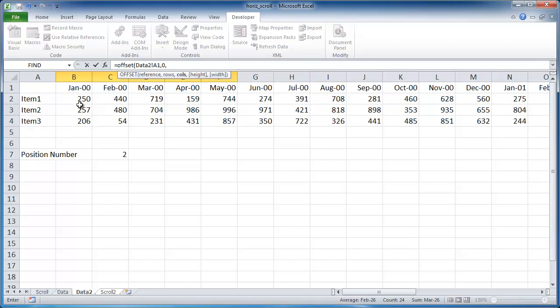Then comma and then columns. So the column is basically going to be based on this position number. So I'm going to select that. And so what it means that as it moves across, as this number moves up and down, maybe goes to 3, it's going to go 3 columns to the right. Or it's going to go 1 column to the right. So it depends on what this number is. So we're just referencing that number based on the scroll.